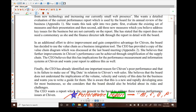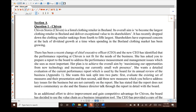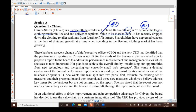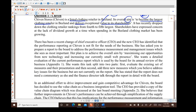Now let's go through the case paragraph by paragraph. Shivan Stores is a listed clothing retailer in B Land. Its overall aim — the mission — is to become the largest clothing retailer in B Land and deliver exceptional value to shareholders. It has recently dropped from fourth to fifth in clothing retailer rankings, and shareholders have expressed concern about the lack of dividend growth.